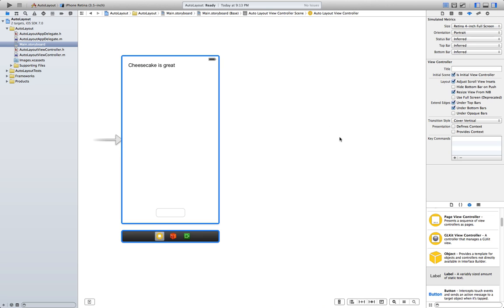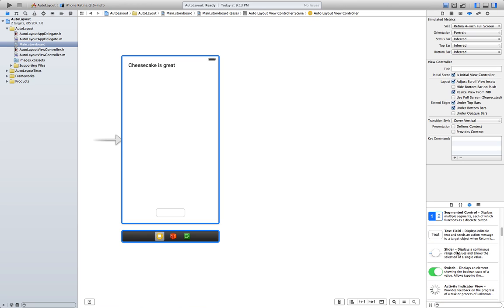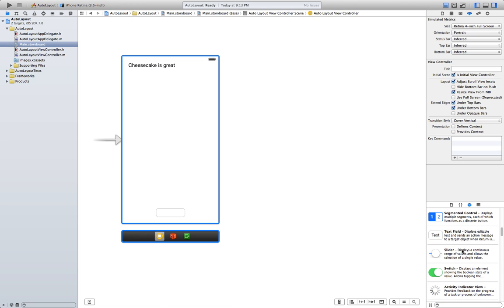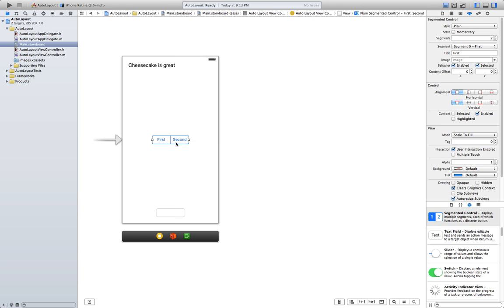Now, in order to finish this tutorial, we're gonna go ahead and this time we're gonna add a segmented control. We're gonna want it in the center of the screen. Sometimes you don't want objects to be aligned with the screen. You want them to be aligned with themselves, with other objects.